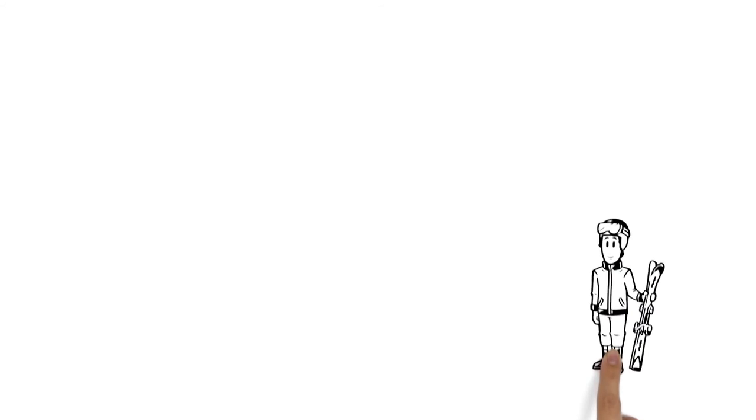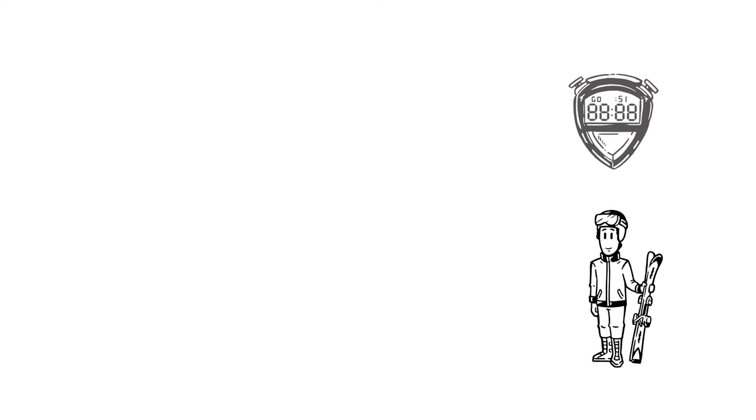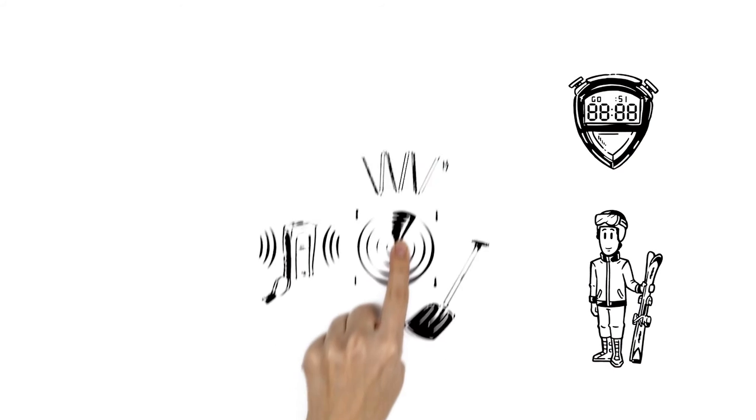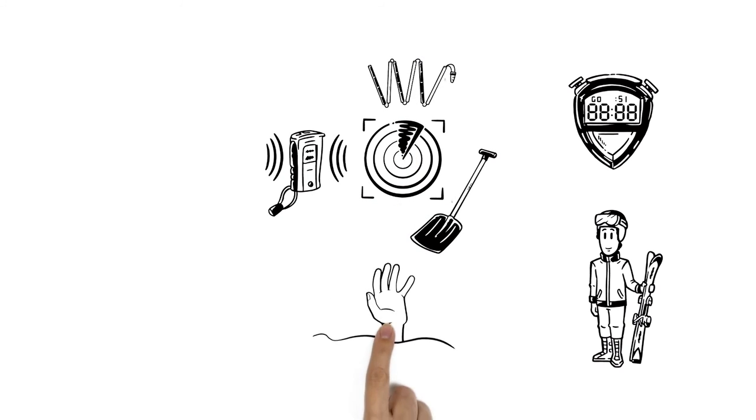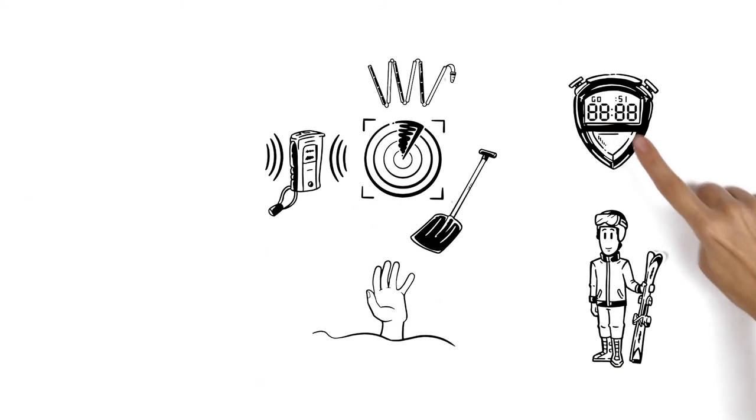Philip knows that every minute counts and that they need to start searching themselves. For people buried in avalanches, every single second makes a difference.